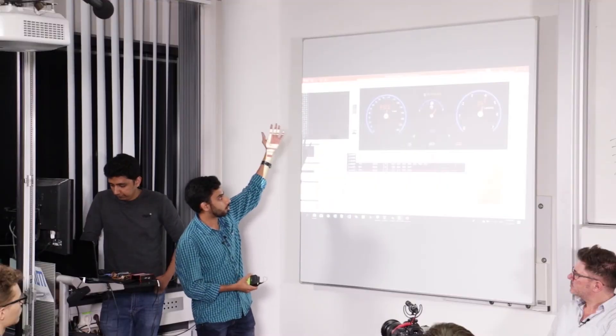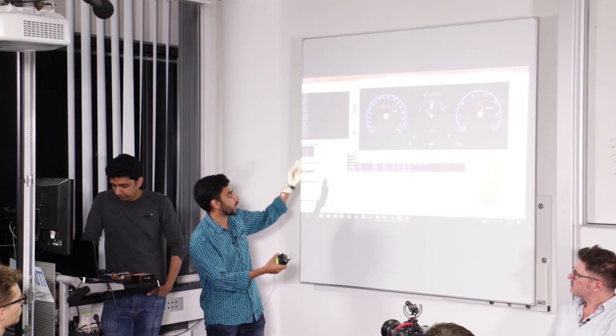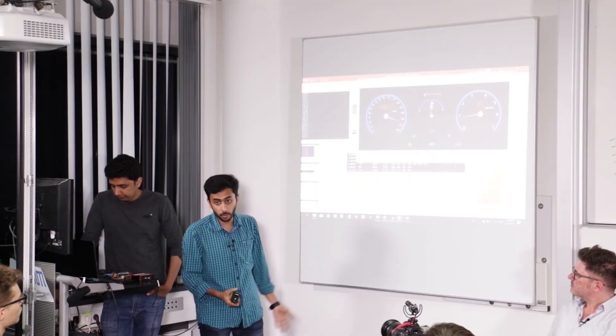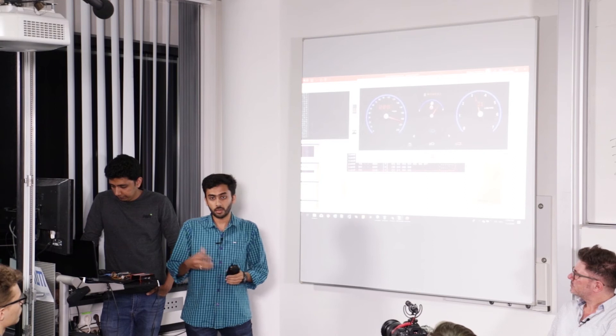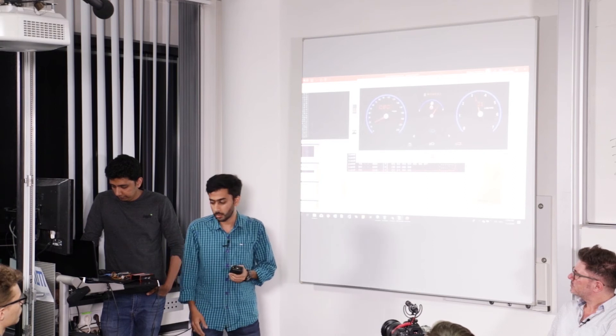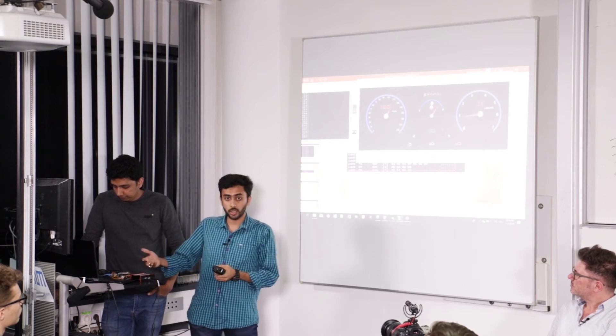And this is the speed change issue. So the speed and RPMs are getting changed randomly even when the actual speed is different. So this is a very major security threat because once the hacker gets access to these messages.